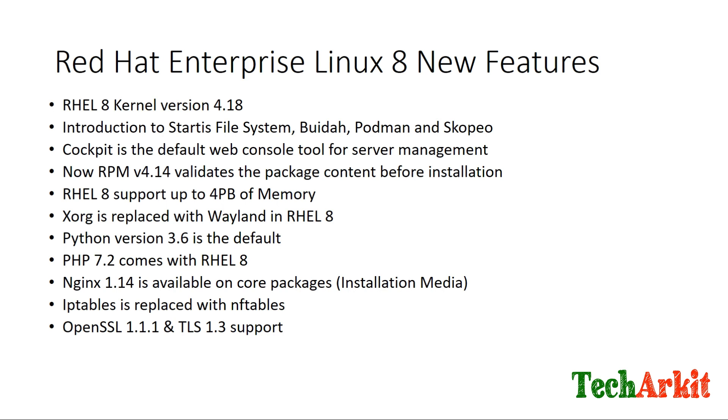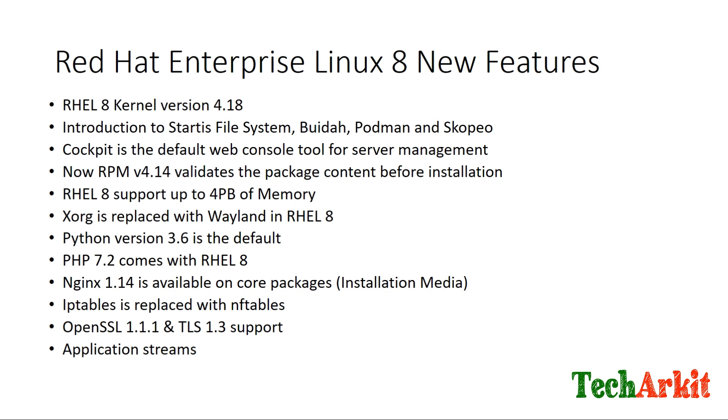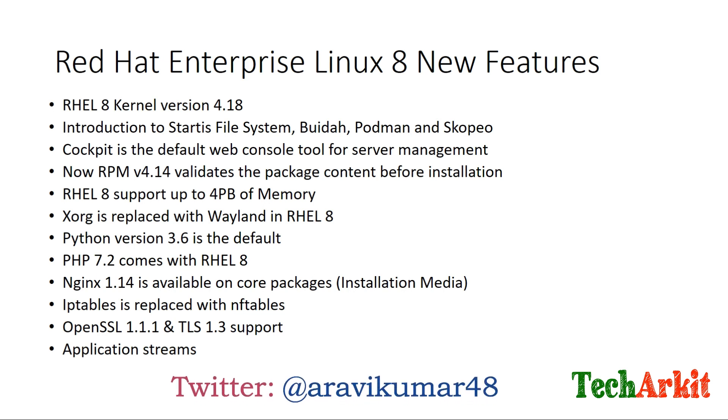OpenSSL 1.1.1 and TLS 1.3 will be supported for RHEL 8. There is a new feature called Application Streams. This will be more flexible when you are creating development environments or production environments. You no need to depend on a single particular version. You can stream multiple applications, and when you upgrade from 1.1 to 1.2, some applications may not work properly. Application Streams can support multiple version numbers on the same system.